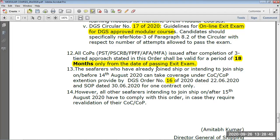In Circular 16 of 2020 and the standard operating procedures, a period of 18 months validity from the date of passing the exit exam applies to PST, PSCRB, FPFF, AFF, MFA, and their refresher courses. The main courses like PST, PSCRB, advanced firefighting, and MFA which require practical classes and a hospital visit are not approved for online delivery as of now.